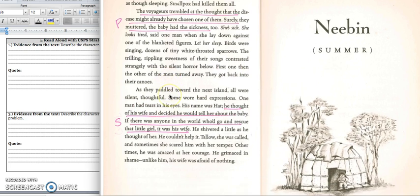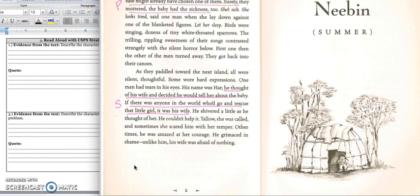They get back into their canoe. As they paddled toward the next island, all were silent, thoughtful. Some wore hard expressions. One man had tears in his eyes. His name was Hat. He thought of his wife and decided he would tell her about the baby. If there was anyone in the world who'd go and rescue that little girl, it was his wife. He shivered a little as he thought of her. He couldn't help it. Tallow, she was called. And sometimes she scared him with her temper. Other times he was amazed at her courage. He grimaced in shame. Unlike him, his wife was afraid of nothing.